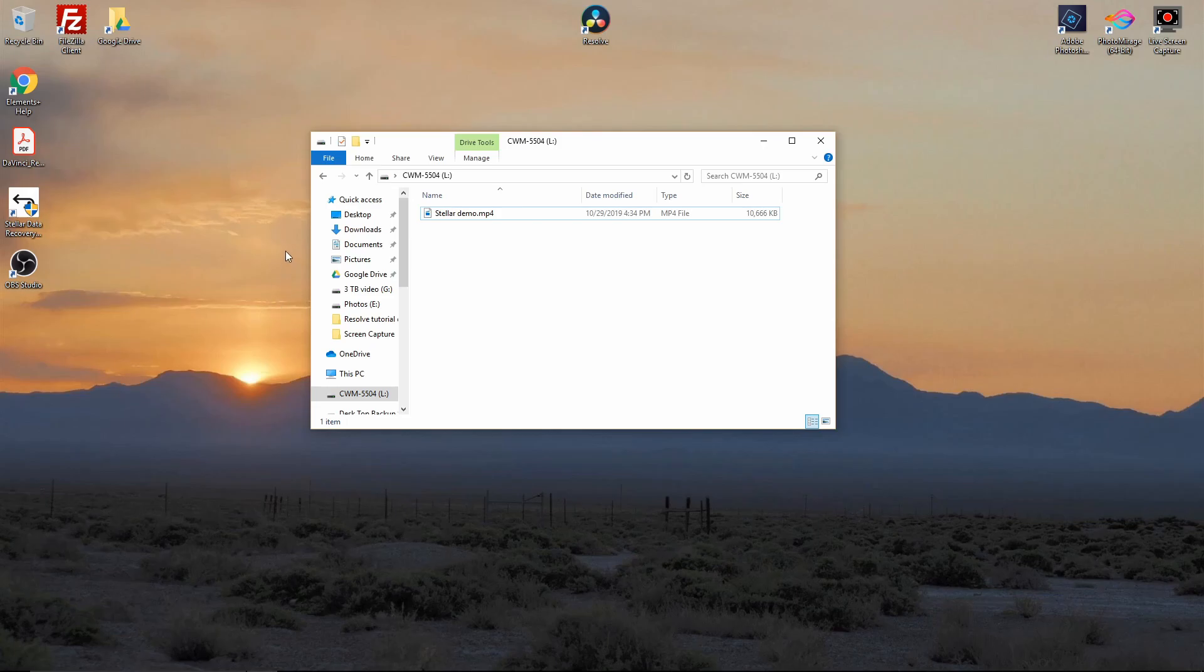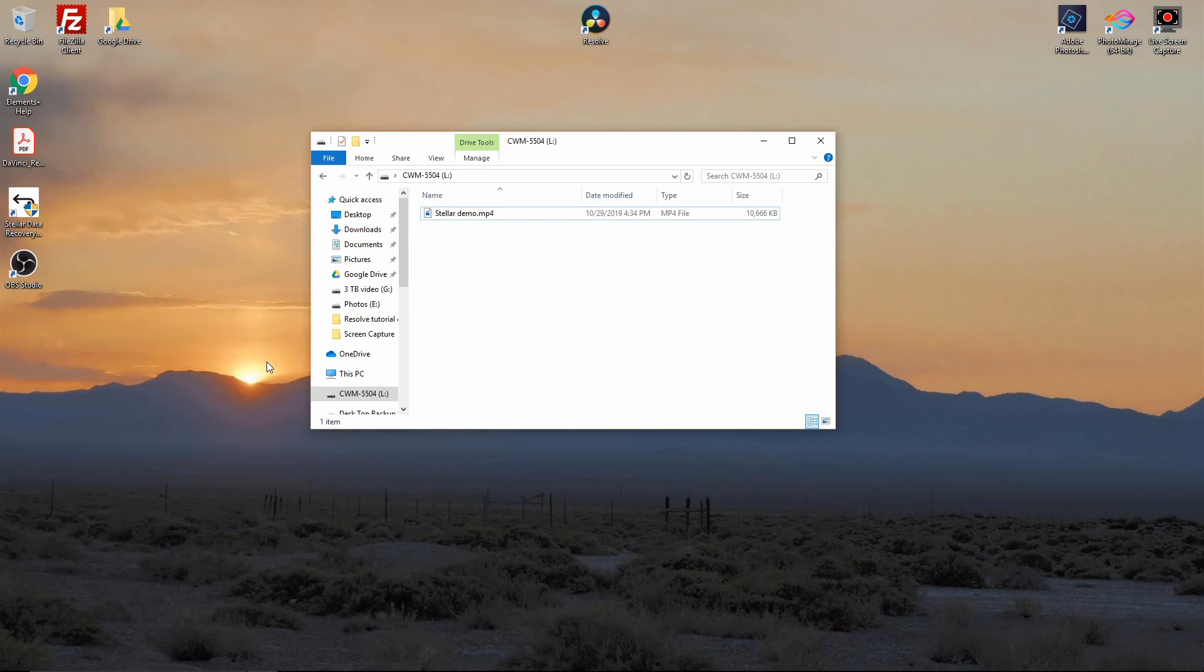So needless to say, I lost all that data. I wanted to get it back because it had a bunch of video clips and stuff on it from different trips and things we've taken. So he said to download the Stellar Data Recovery.